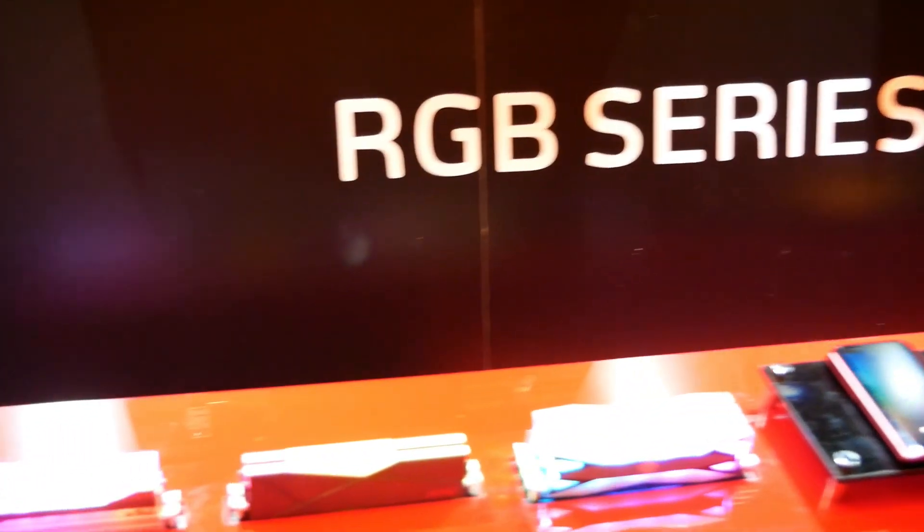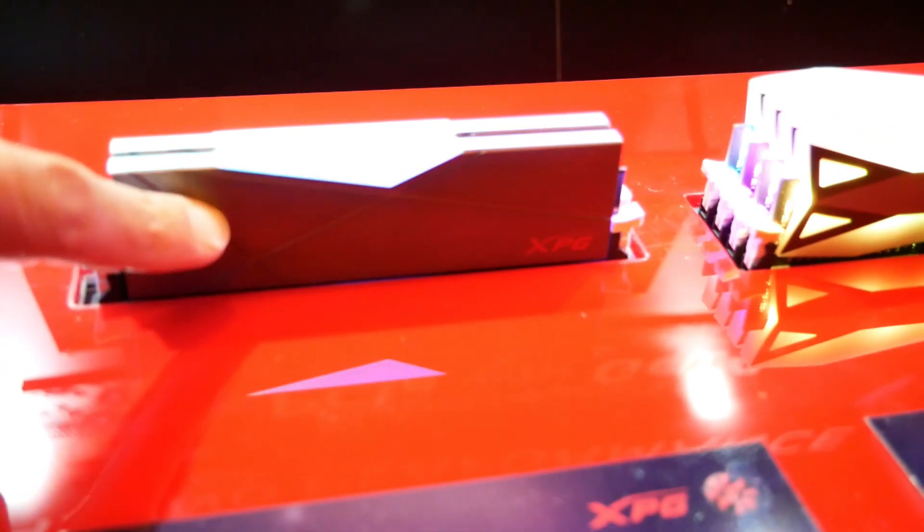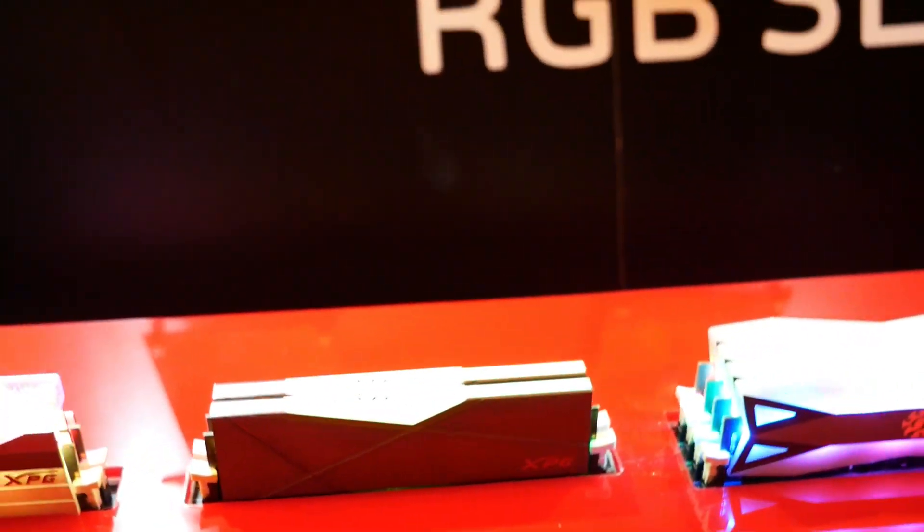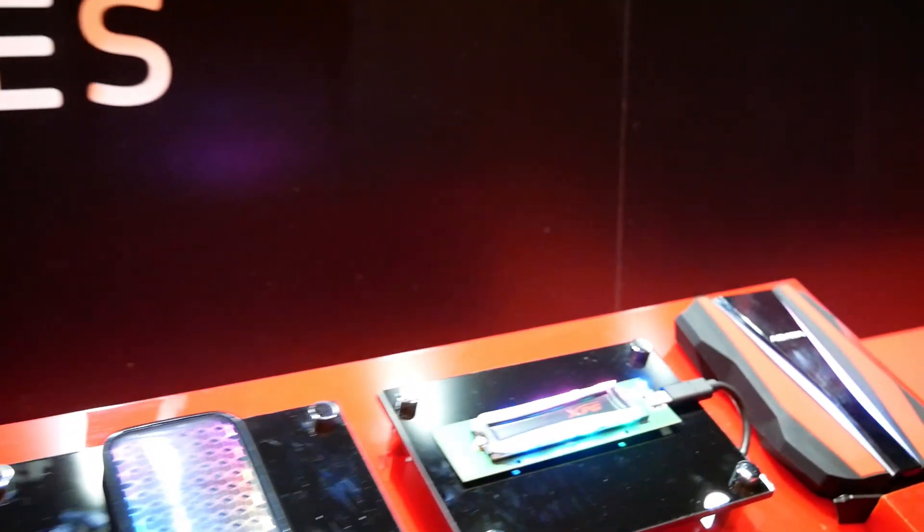Of course they also have RAM kits. And these are pretty stylish. I actually really like this one. Kind of got the combination of RGB with the brushed finish. They also have an RGB SSD.